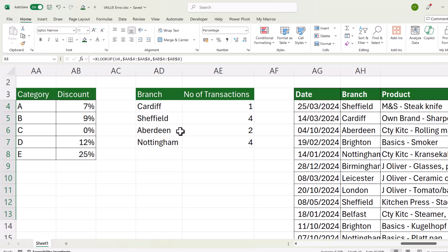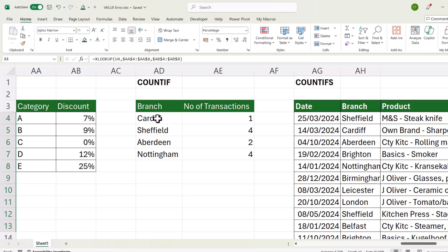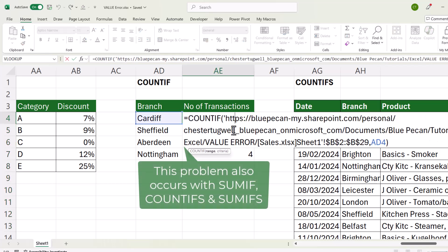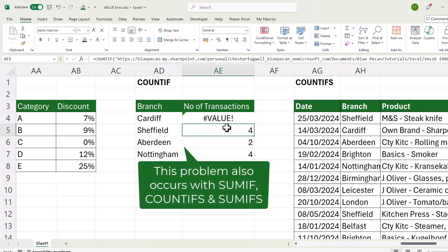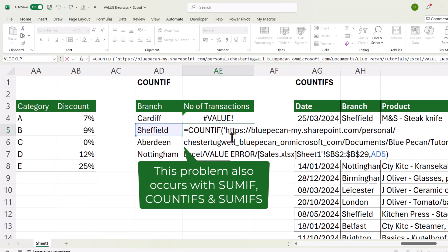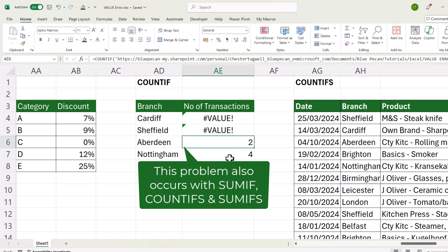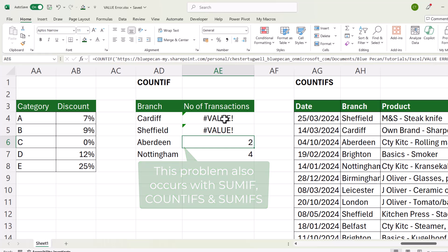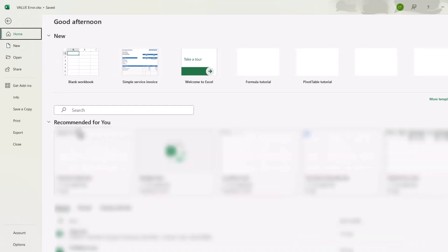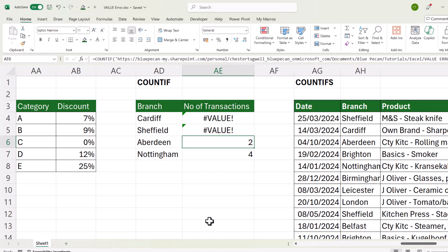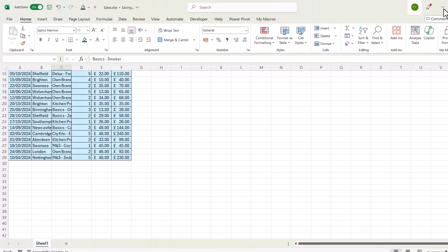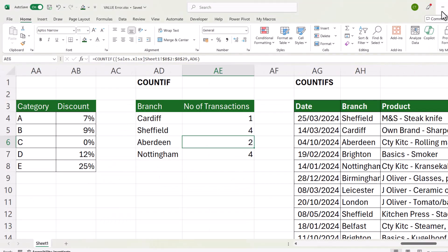Now let's look at this COUNTIF scenario. At the moment I don't have the value error, but if I try to edit this cell and then press enter, you can see I then get the value error. It will be the same here. Now this is caused by the formula, the COUNTIF formula referring to another workbook that is currently closed. If I open that workbook and then just minimize it, you can see it gets rid of that error.